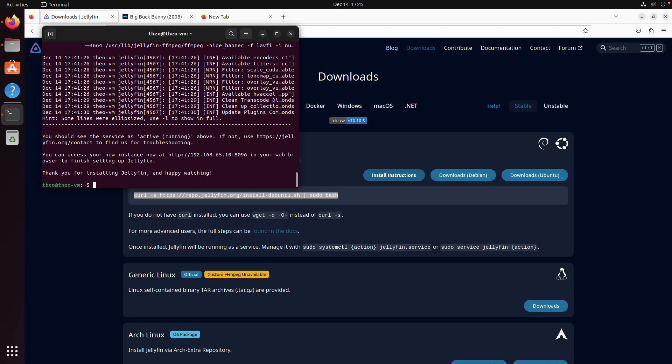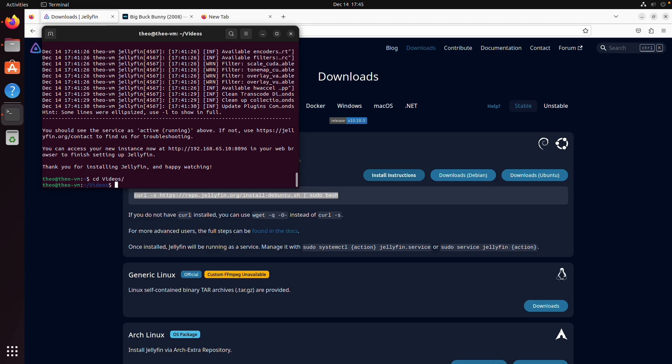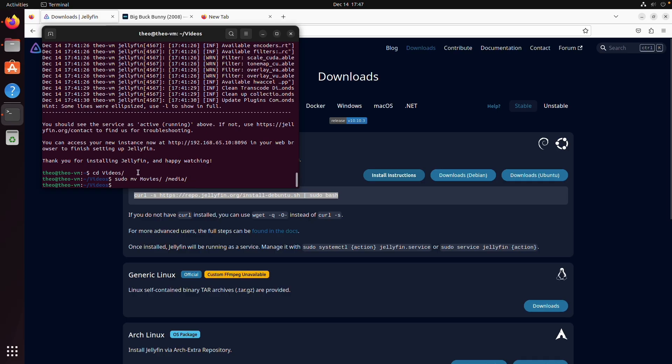So to do that we need to go to the folder where our movies are and we need to move our folders into a spot that Jellyfin can access. We're going to type sudo mv movies and I'm going to put this in /media. So now that it's in a spot that Jellyfin can access we can go and complete this setup on another computer.